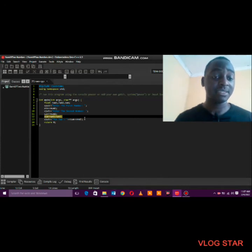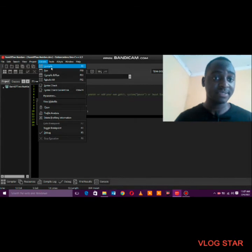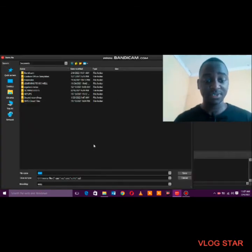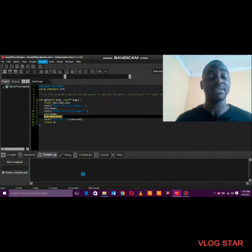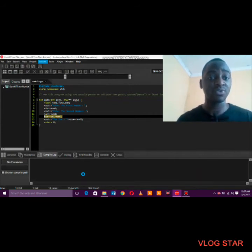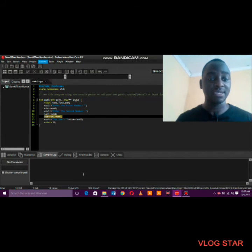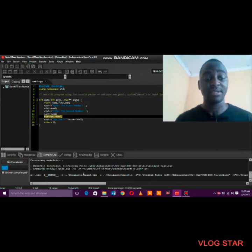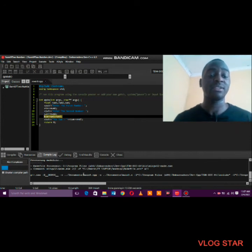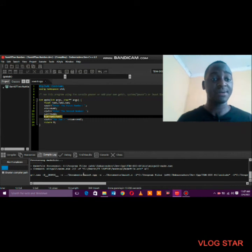That is basically the small program that can calculate the sum of two numbers — let's compile it. When we compile, we are telling the compiler to translate the human-readable code into machine language. The instructions we've written cannot be understood by the machine directly, so the system translates them into zeros and ones that the computer can understand.